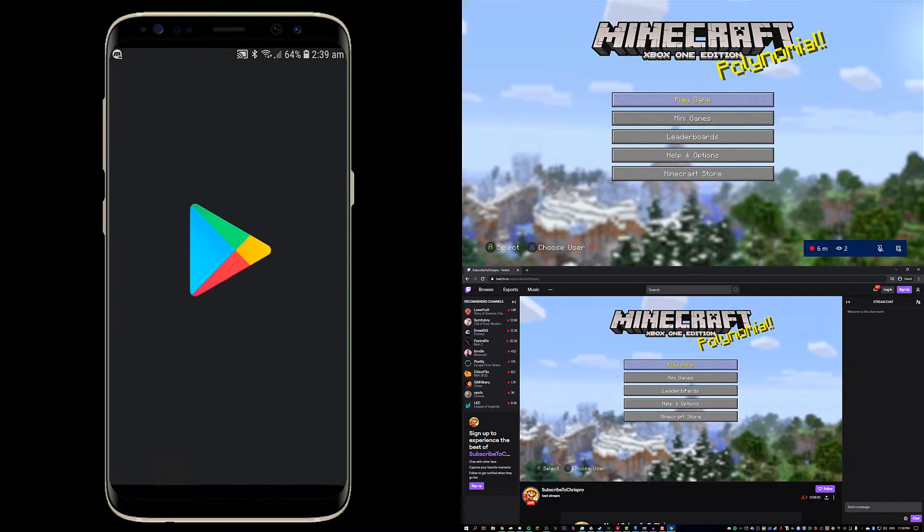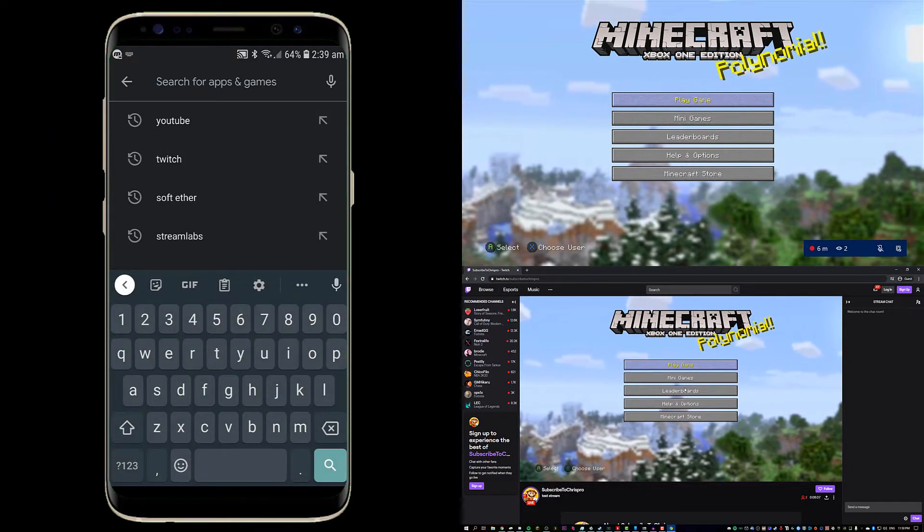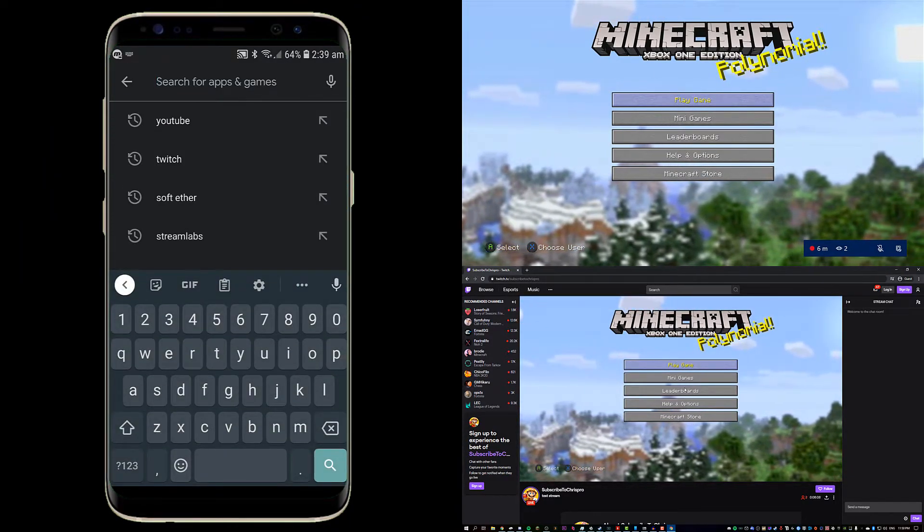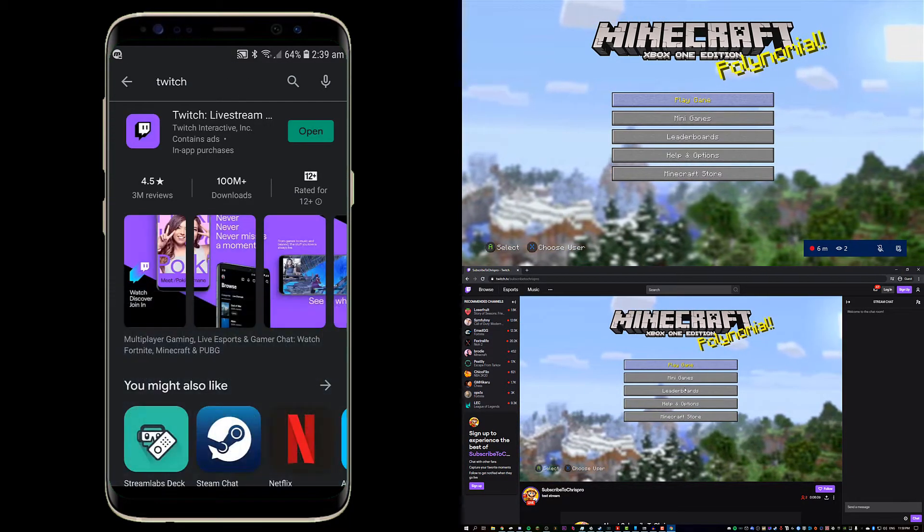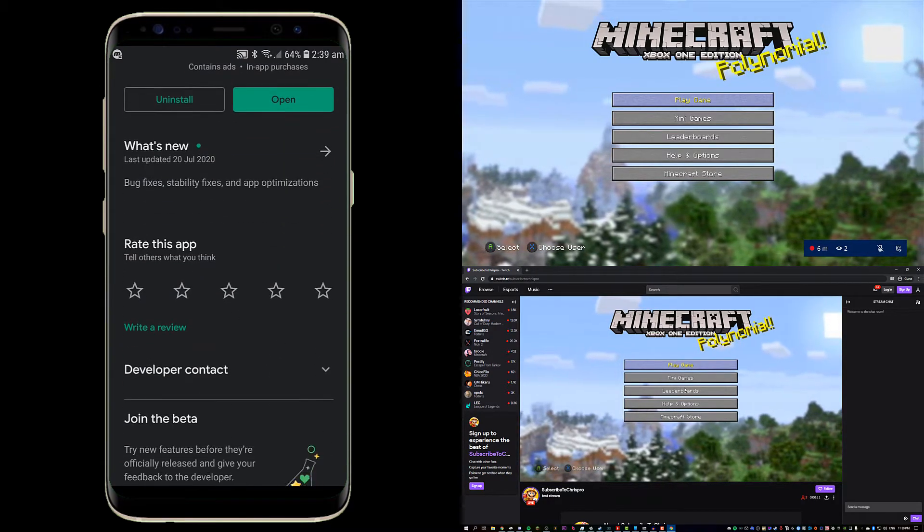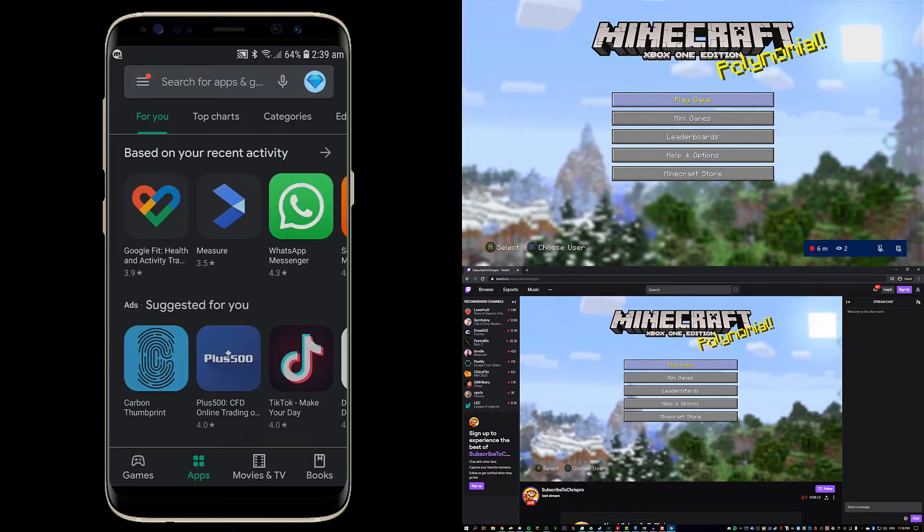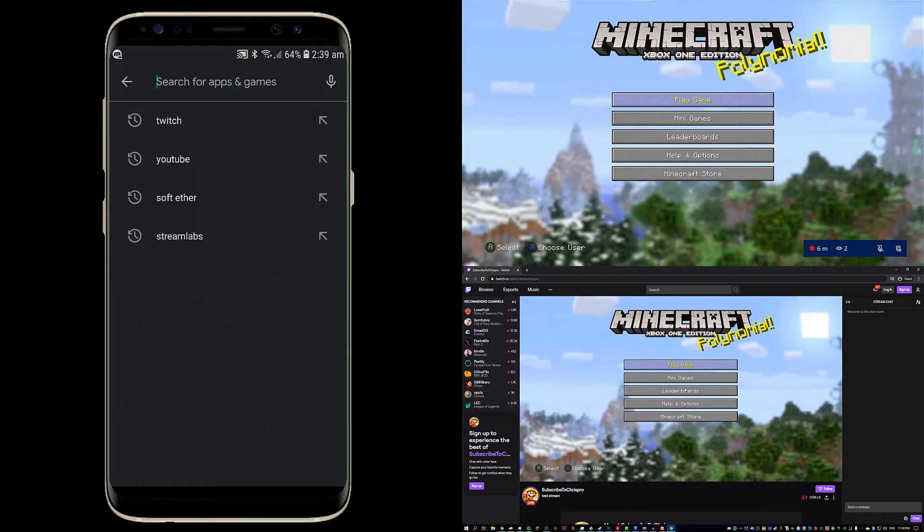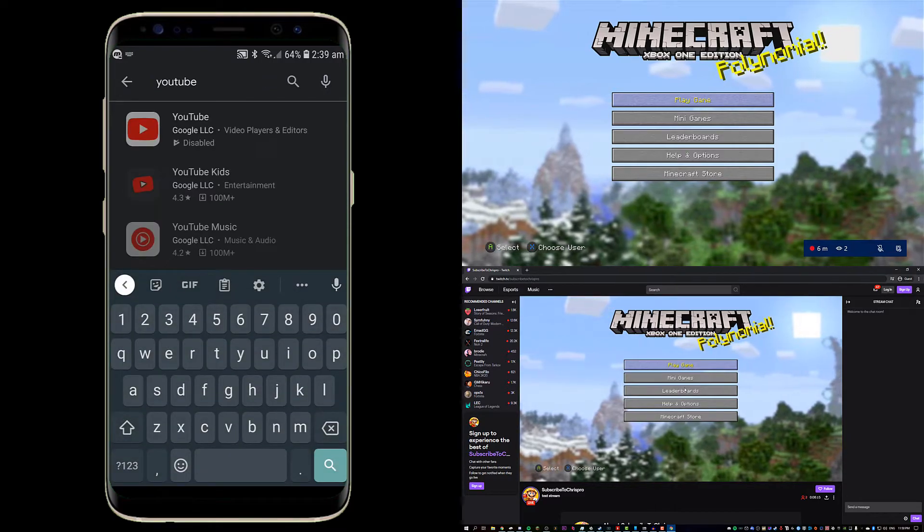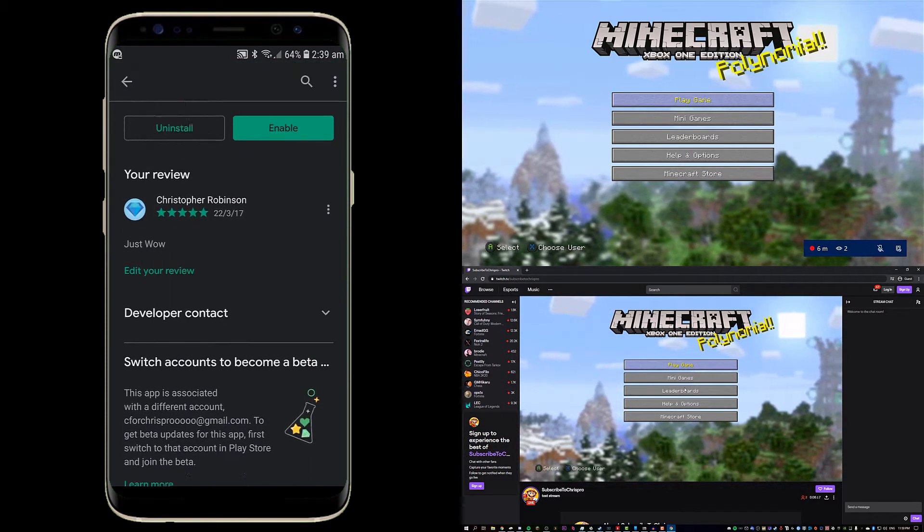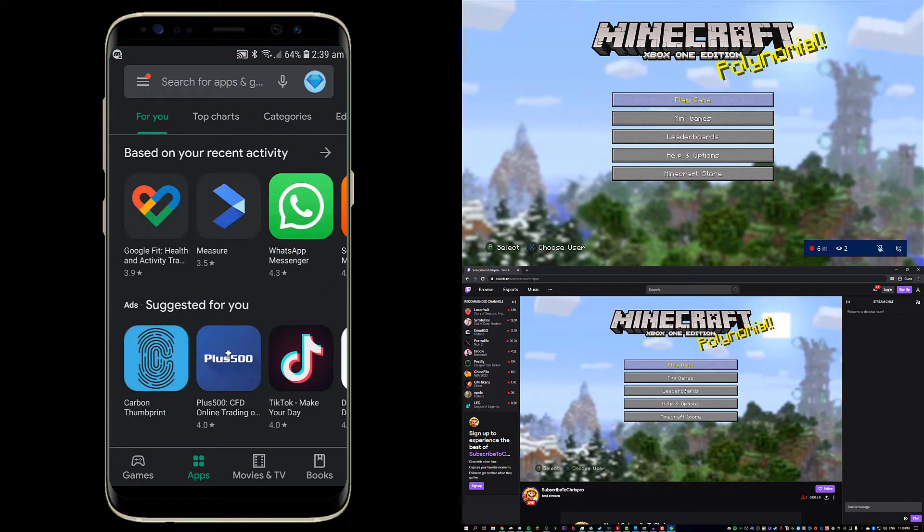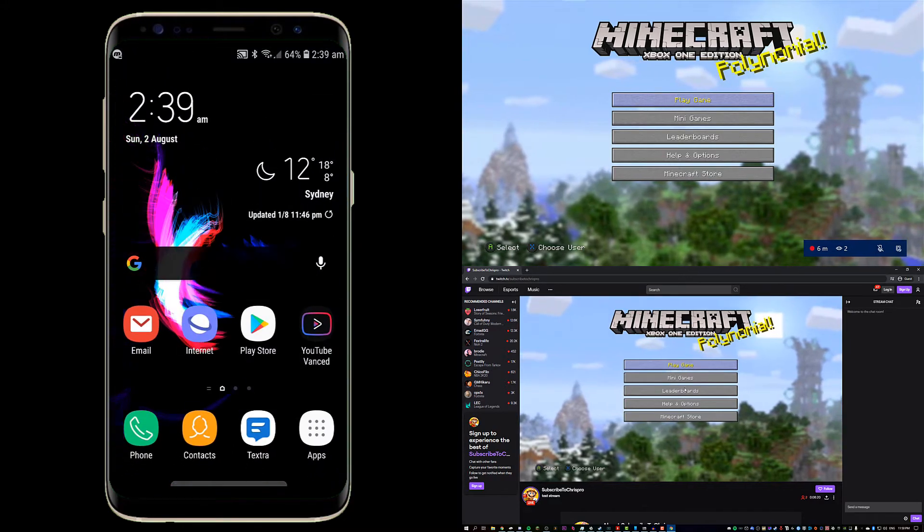So on our phone we're just going to open up the Play Store. We're going to go to search and we're going to type in Twitch, install Twitch. That's installed. And we're also going to make sure we have the latest version of YouTube here, so type in YouTube and update the YouTube app.